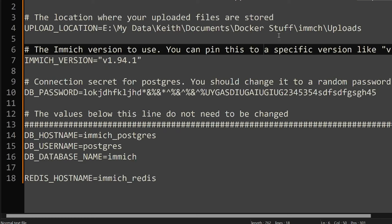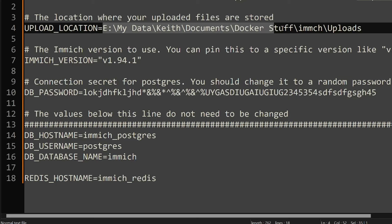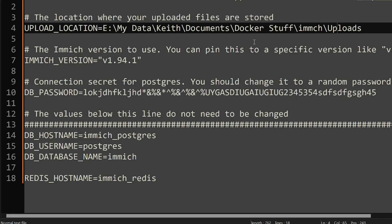If we go over to the env file which you'll see here, I've selected my upload location where I'm going to store all my photos that go onto the server. In this directory, which is on my E drive - Keith documents, Docker stuff, Immich uploads. I suggest you get a similar directory structure.